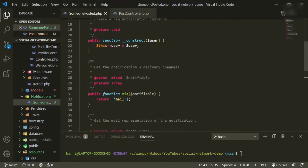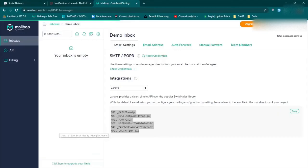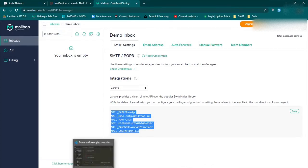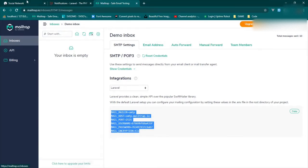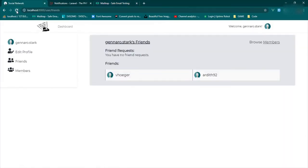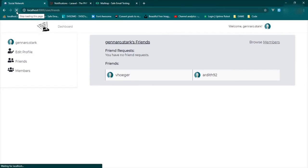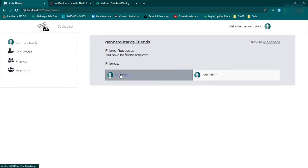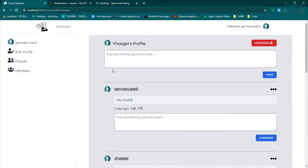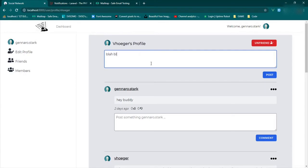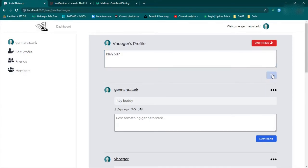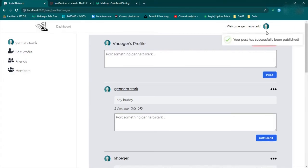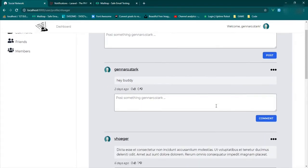So let's see if we can make this work. So if we refresh our page, right now we're in the friends page. So we'll go to a user that is our friend, and we'll post something on their page. So blah, blah. We'll click post. So it was sent.